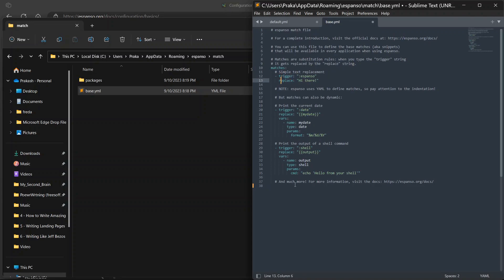These are the two things that you need to understand. First is trigger, second is replace. Trigger is the word that Espanso detects while you are typing, and replace is the word that Espanso replaces the trigger with.